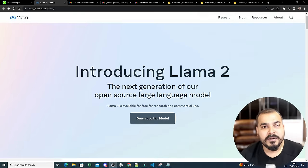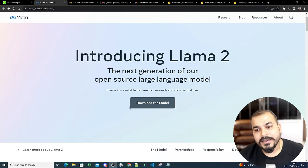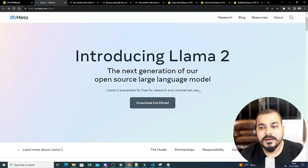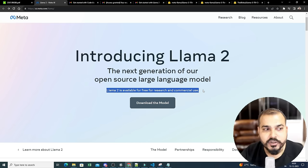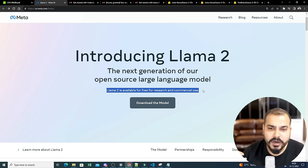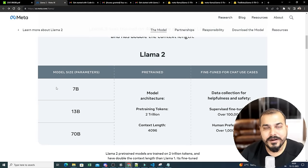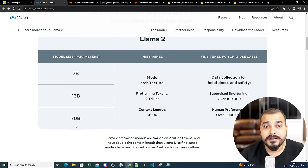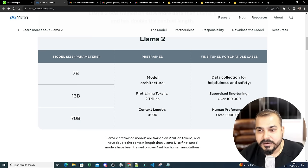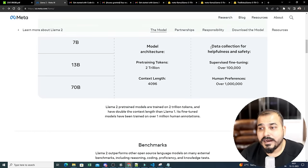LLaMA 2 is an open source large language model available for free for research and commercial purposes — you can use it in companies, startups, wherever you want. LLaMA 2 has released three different model sizes: 7 billion parameters, 13 billion parameters, and the best one at 70 billion parameters. Pre-training tokens used are around 2 trillion, and the context length is 4096.